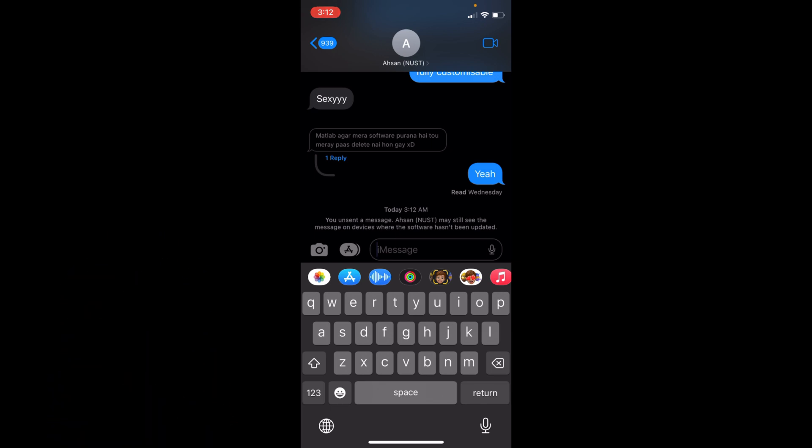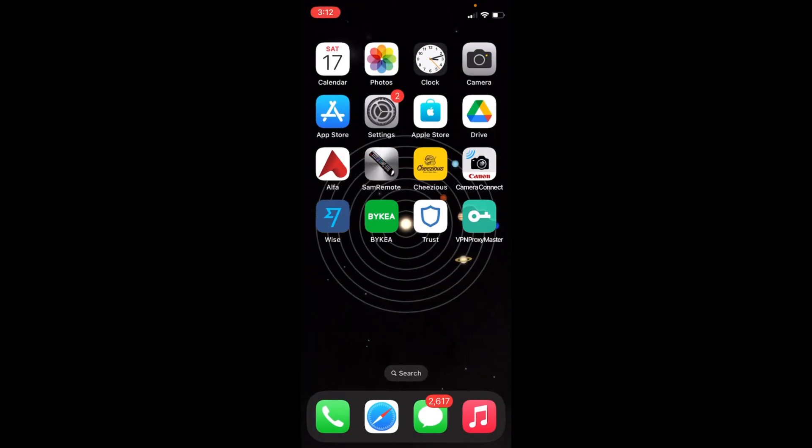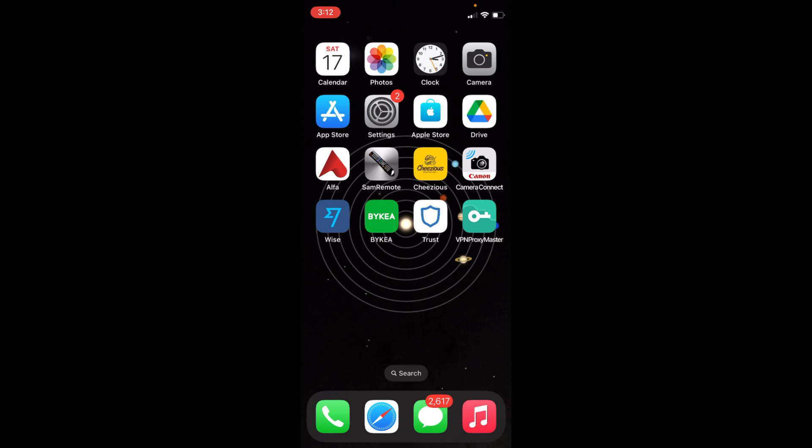So hope by doing so you'll be able to unsend iMessage on iPhone 14. But before you go please like, subscribe and share. Thank you.